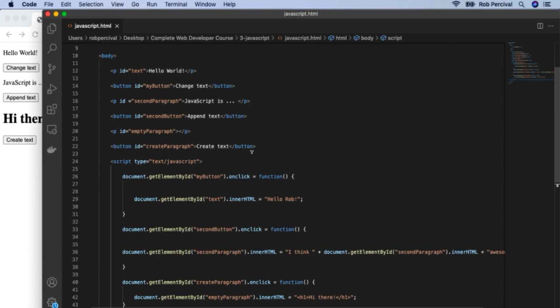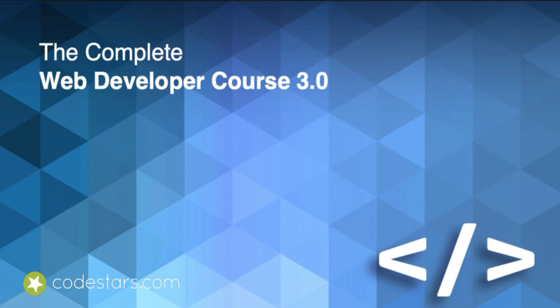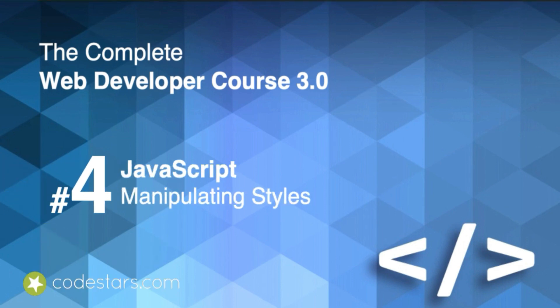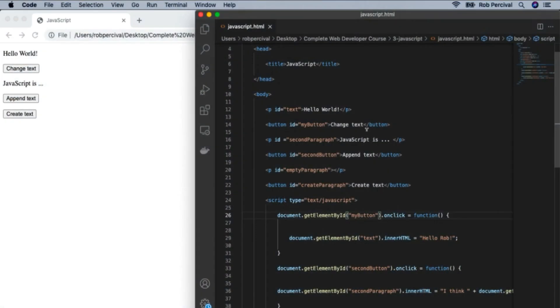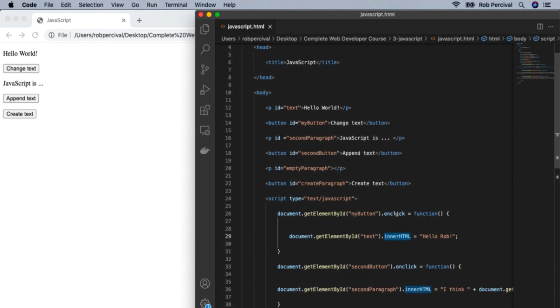We just need to look at a couple of things before we can do our disappearing circles challenge — and that is how we can manipulate styles with JavaScript. So far, we've been manipulating content mostly by changing the innerHTML variable, but we can do the same with styles. Let's add a paragraph called 'moreText' with the text 'This is some text' — that's not going to be styled at all.